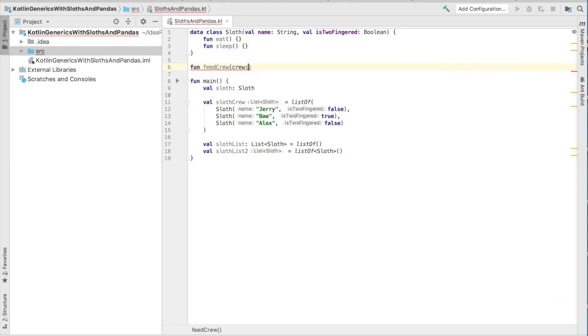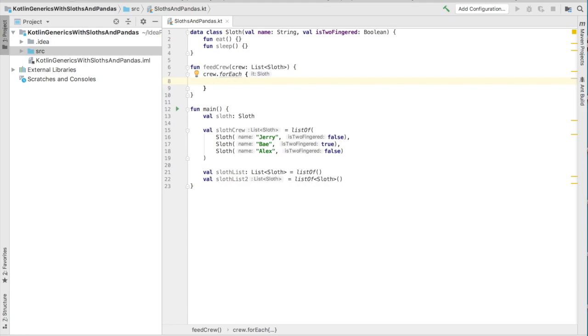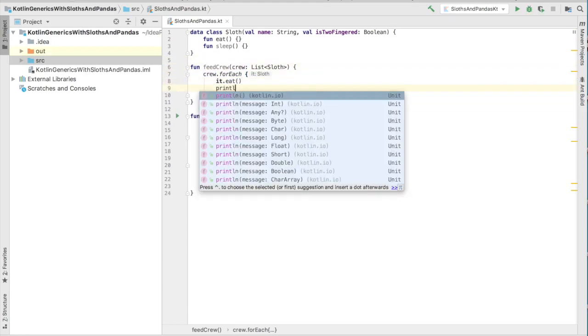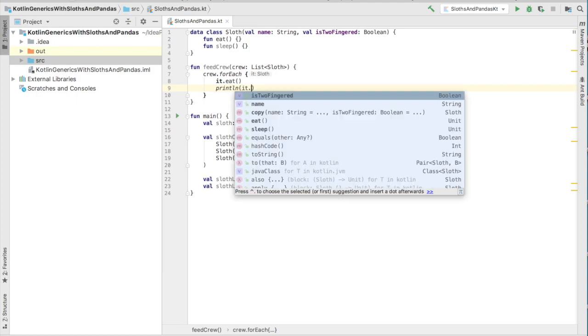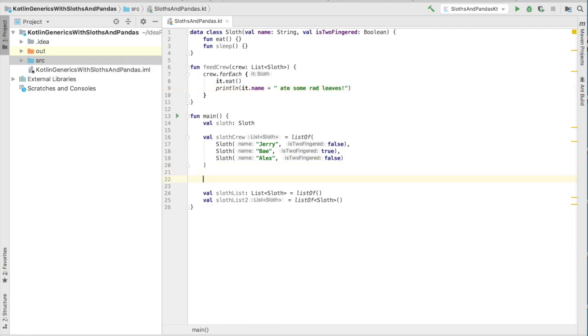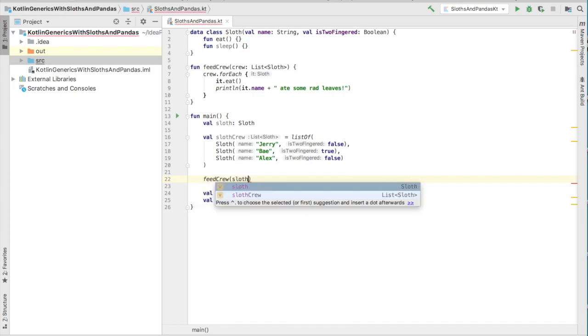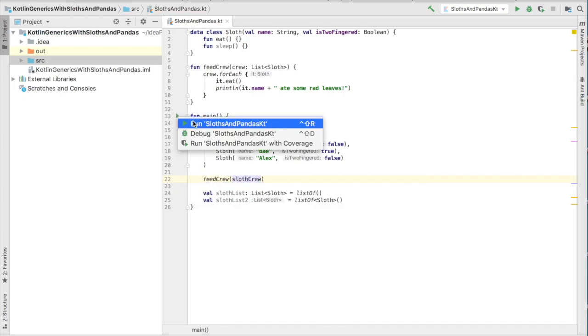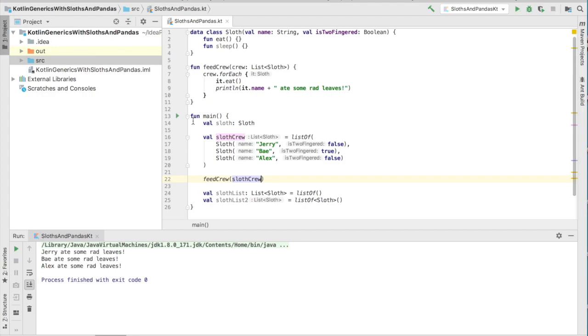What we can do is feed the whole crew by creating a function that takes a parameter that takes a list of sloths. And of course, once we get through the crew, we can just iterate through every single one, and then feed them individually. We're going to go ahead and print to the console that we actually did feed them, since we didn't actually write an implementation for the eat function. Alright, we have the whole crew eating leaves.